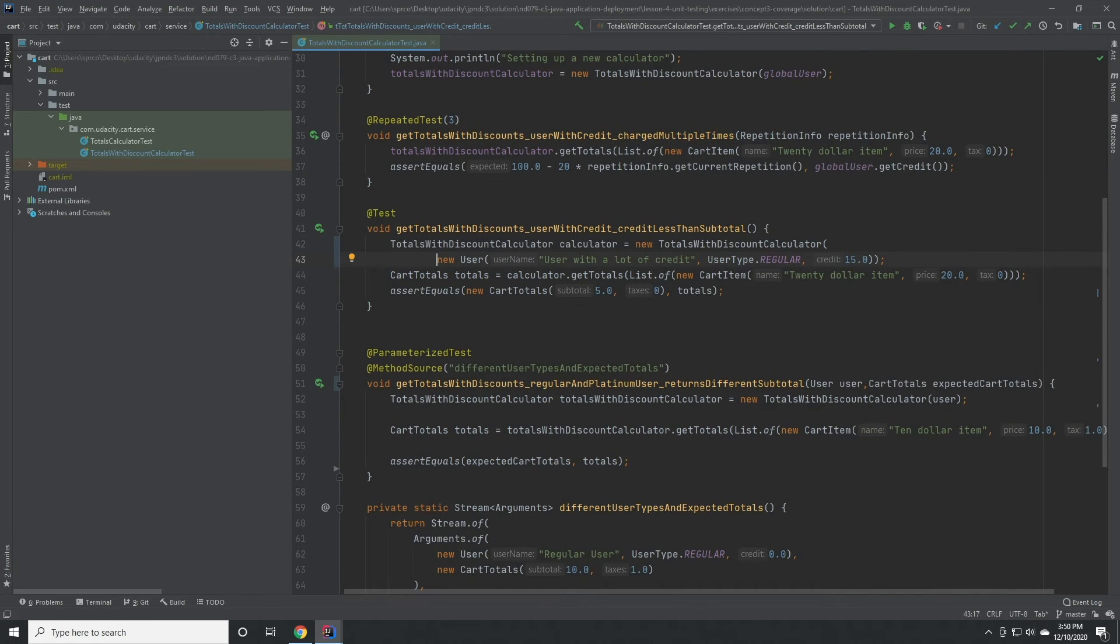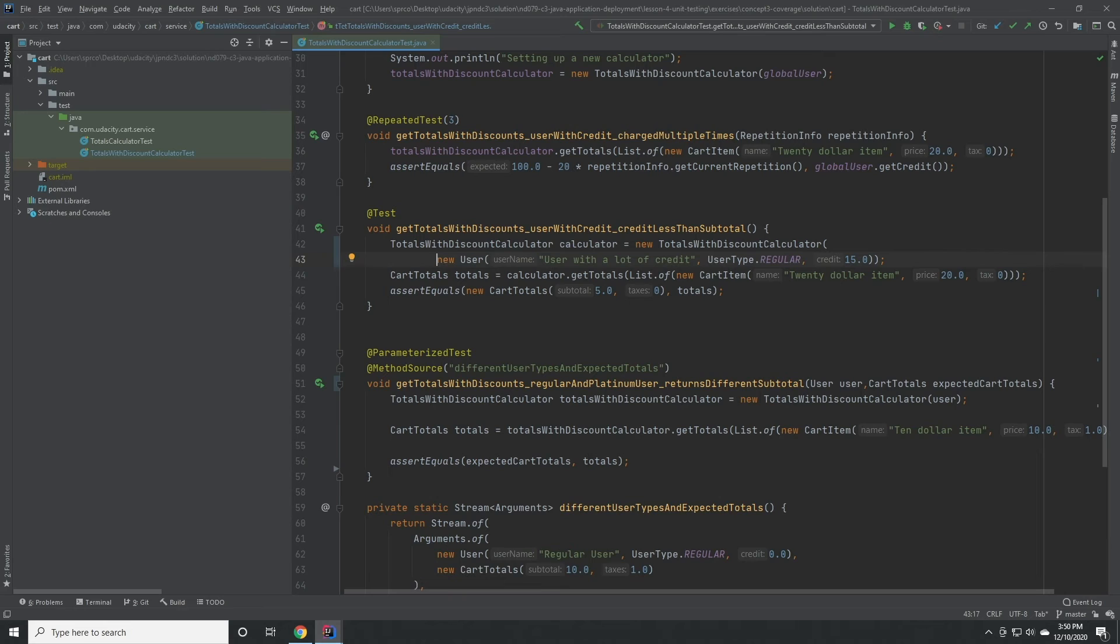To do that, we would just look to make a standard unit test that looks specifically for the scenario where the user has credit less than the subtotal of items in the cart.